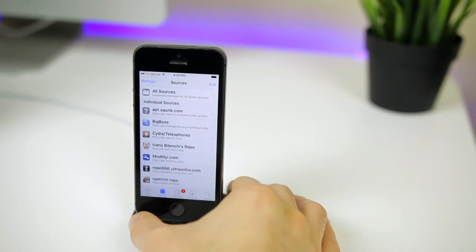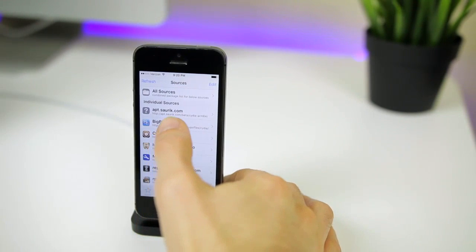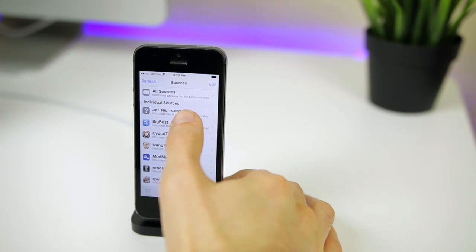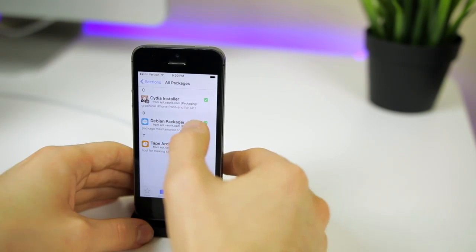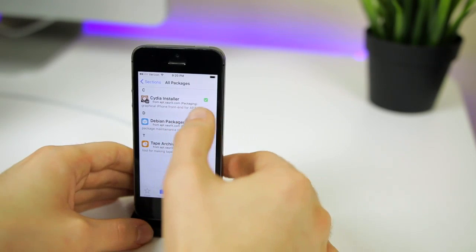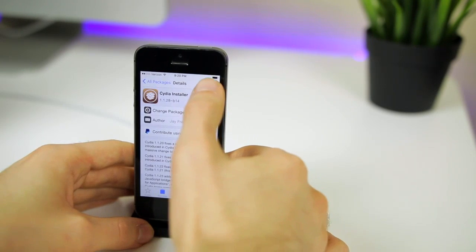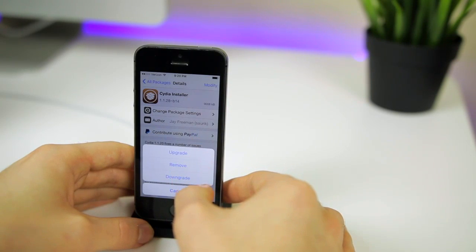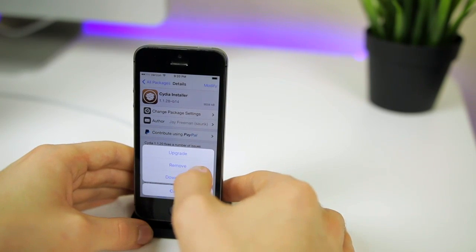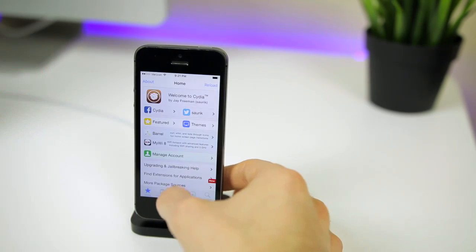If you're still having issues within Cydia you may want to download Saurik's beta repo and update Cydia. I will have this repo in the description and you will see Cydia Installer. All you want to do is click on modify and then you can either upgrade or downgrade. I'd suggest trying both if one doesn't work, just try the other.